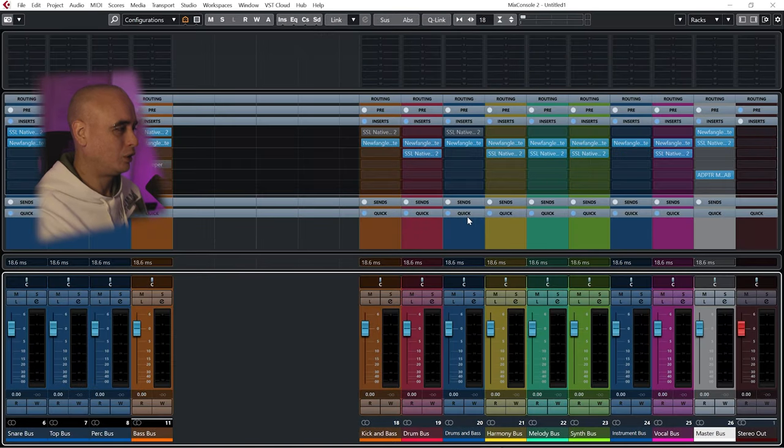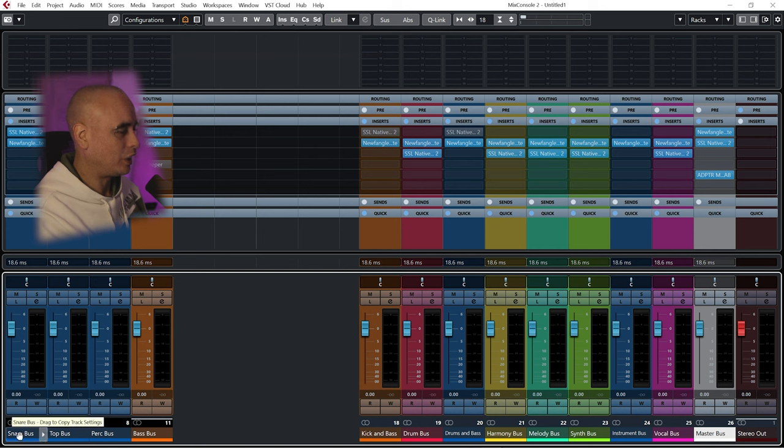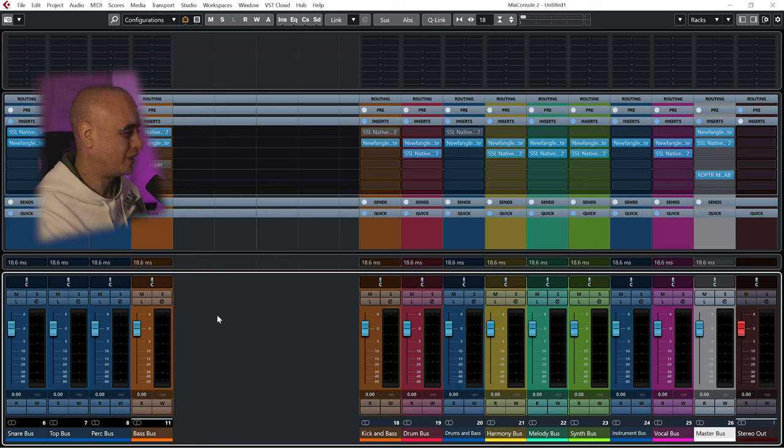But I've also set up a second mix console. If we look in this one on the left-hand side, now we don't have all the instruments. Instead we have some extra buses that weren't present in the main mix console. This is just to keep things nice and neat.